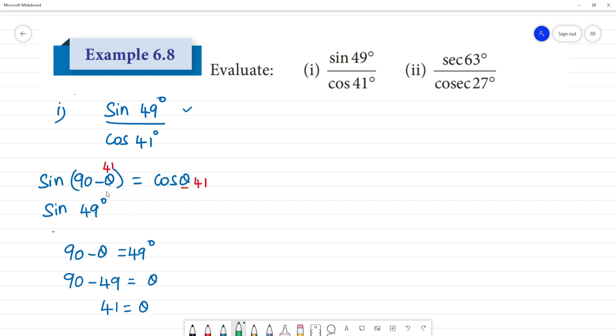sin 49° equals sin(90° - 41°), which is equal to cos 41°.